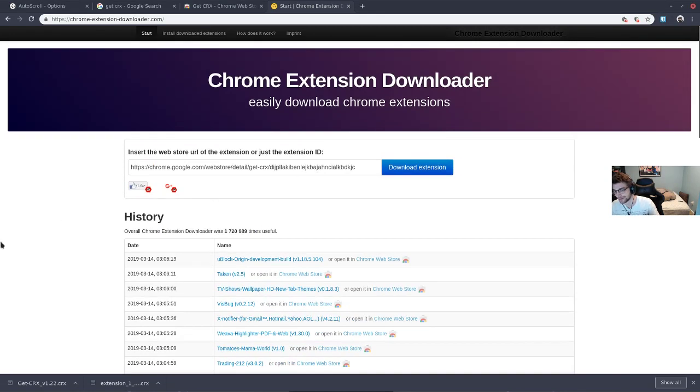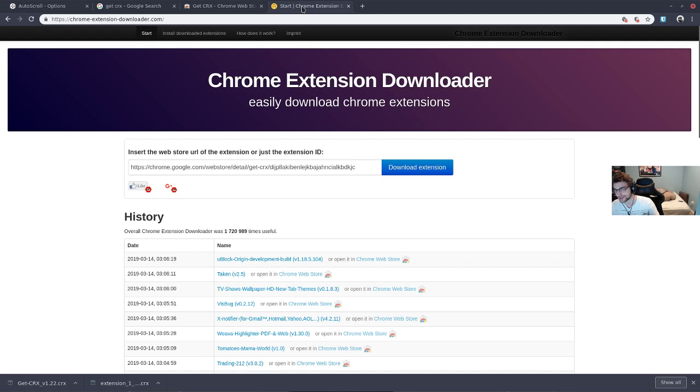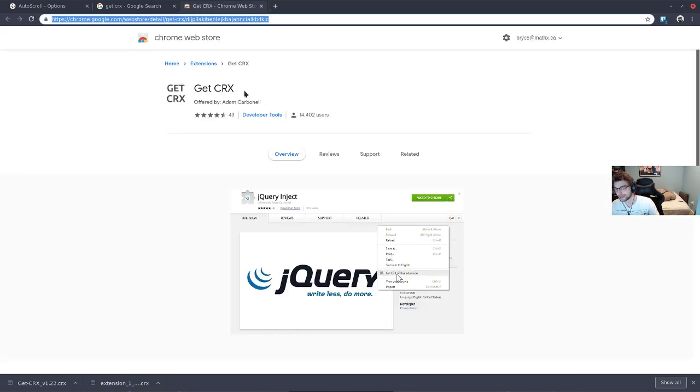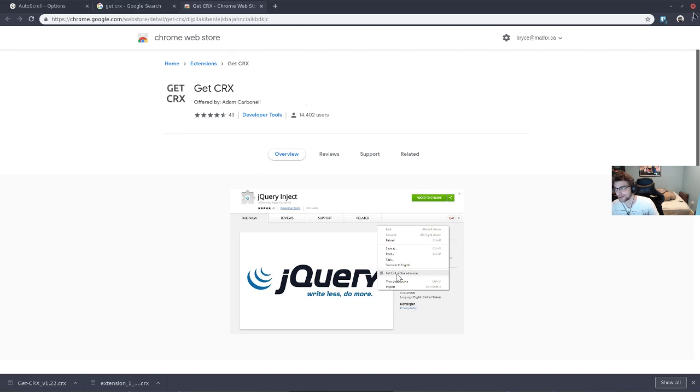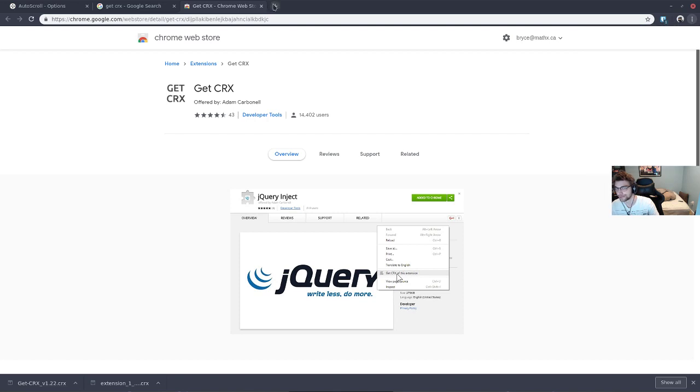If you wanted to, you could download the CRX yourself by screwing with the URL. I trust these guys enough to not inject some crazy malicious stuff into the Get CRX extension that you're not going to be using very much anyway. So download this.